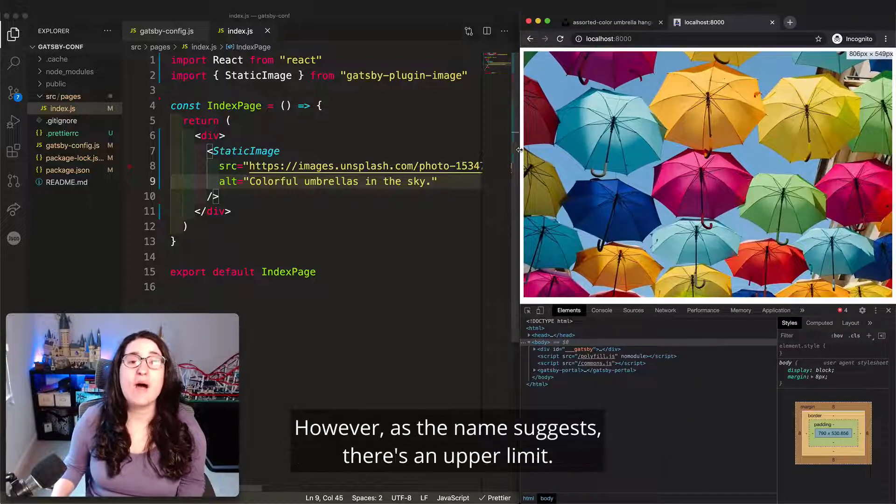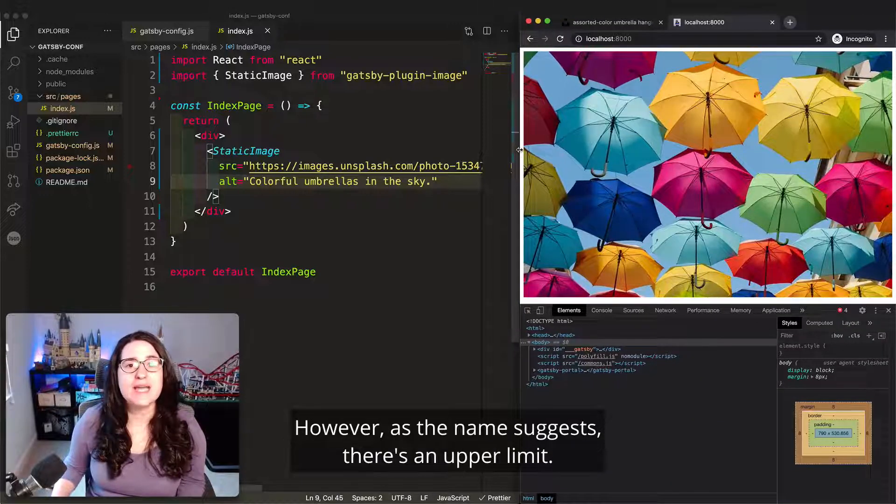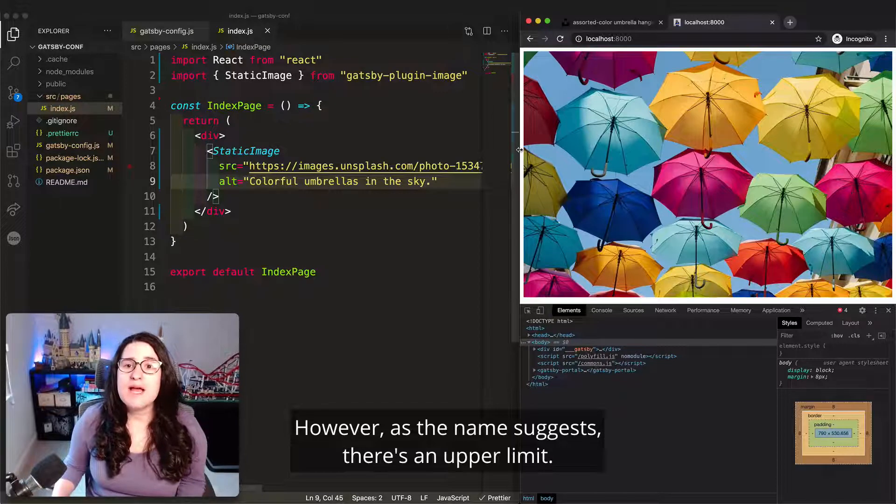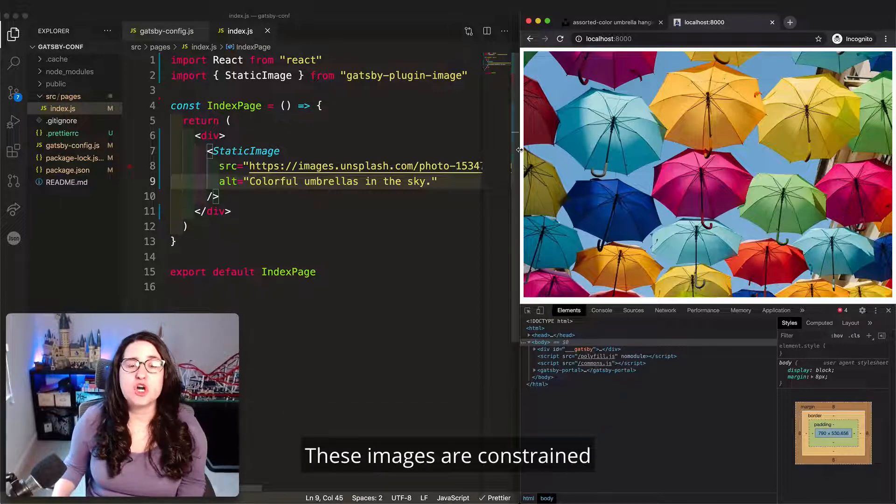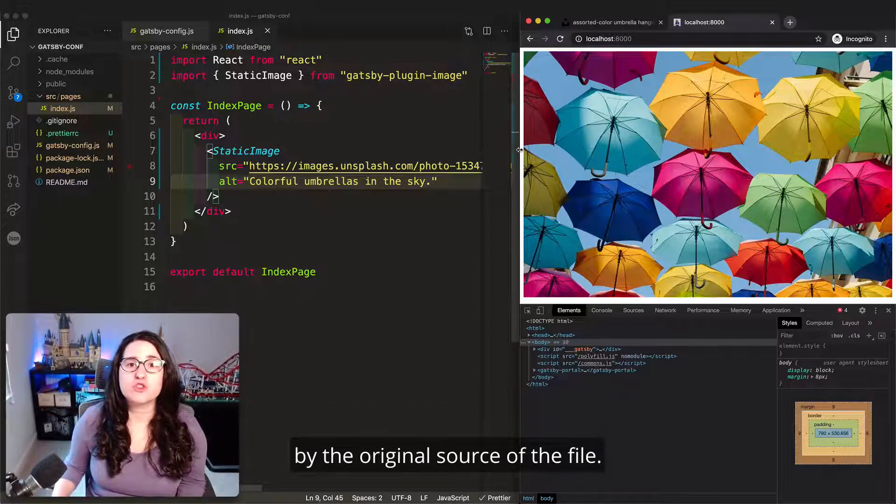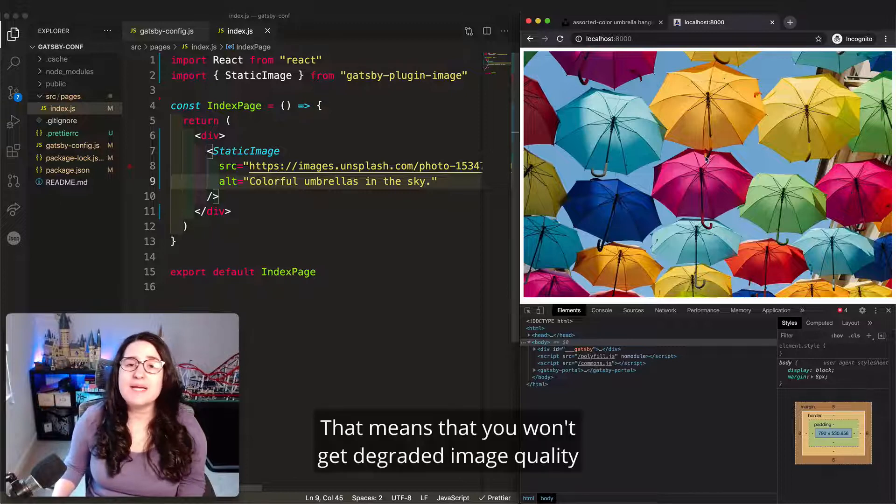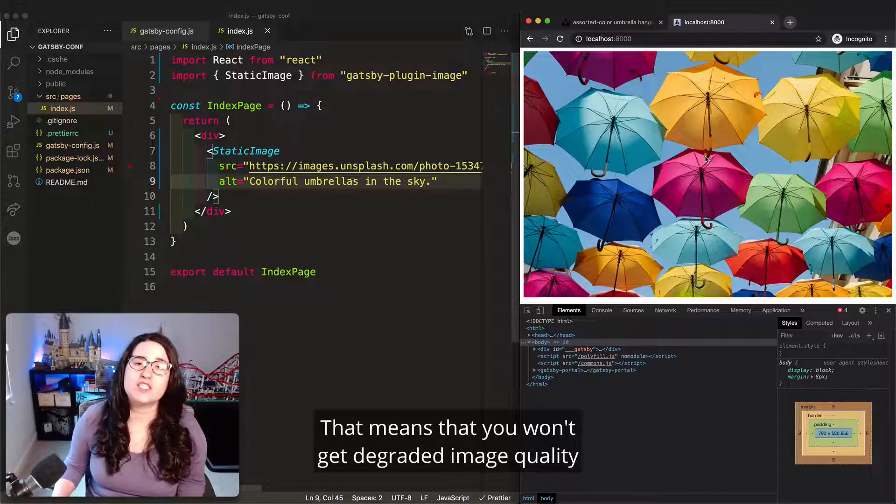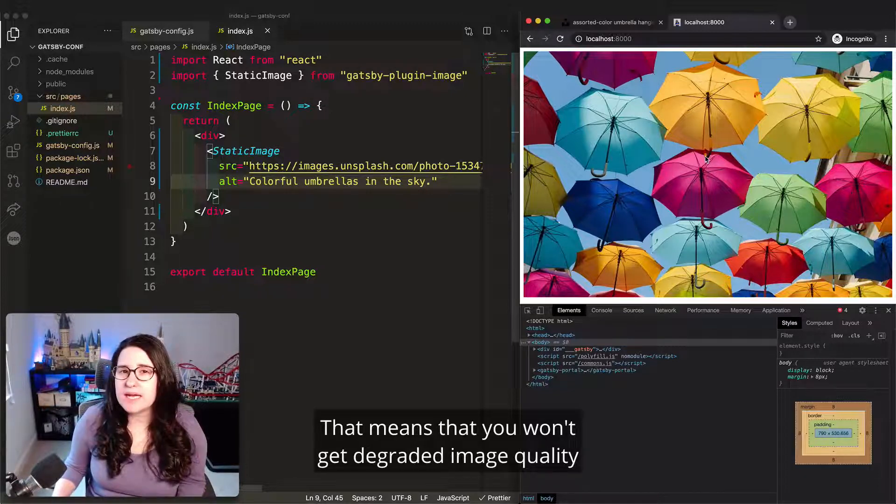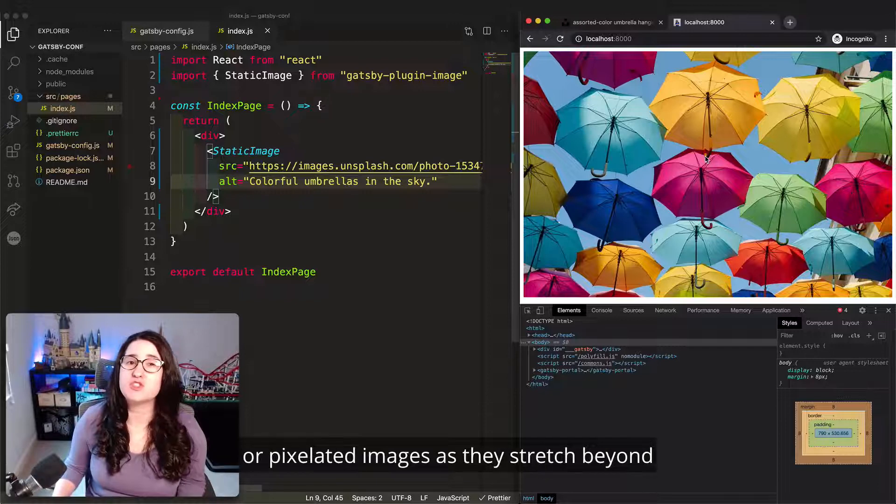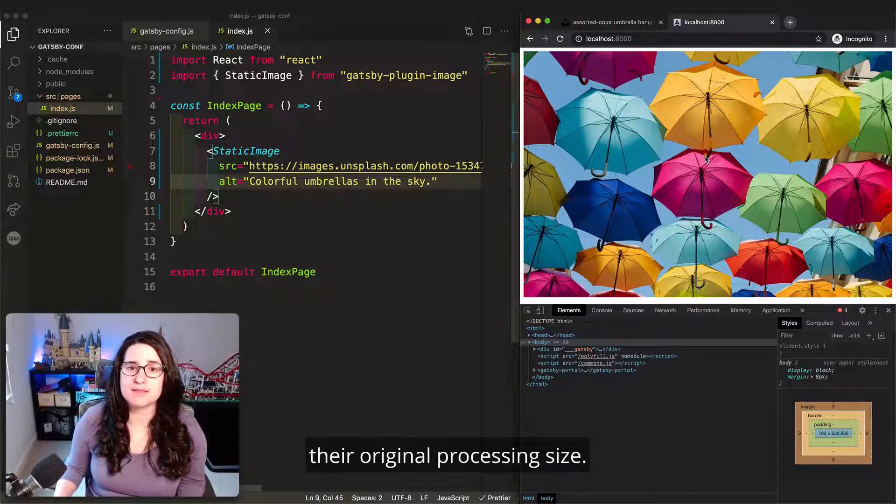It generates responsive images that get larger and smaller as a window resizes. However, as the name suggests, there's an upper limit. These images are constrained by the original source of the file. That means that you won't get degraded image quality or pixelated images as they stretch beyond their original processing size.